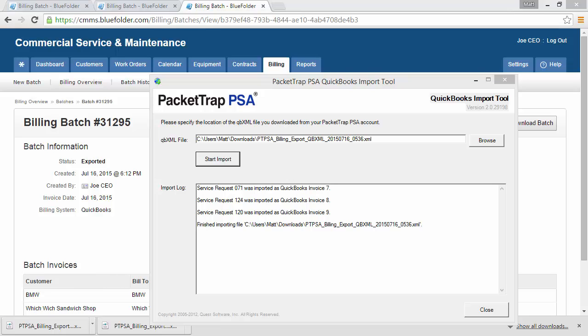We'll return to our QuickBooks import tool and we notice the three work orders that we had batched have now been imported into QuickBooks as invoice 7, 8 and 9. Let's go take a quick look at what those invoices look like in QuickBooks.